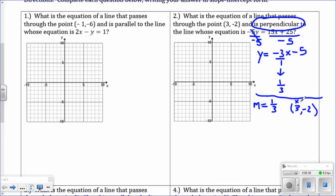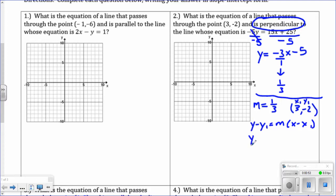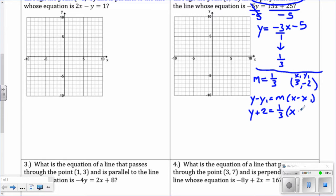Plug everything into point-slope form: y minus y1 equals m times parentheses x minus x1. x and y stay as they are. Subtracting y1, which is negative 2, gives plus 2. m is the perpendicular slope 1 third. Then x minus x1 is 3. If the question asked for point-slope form, you could leave it here.